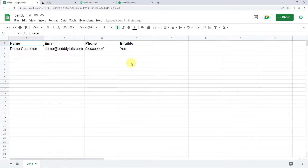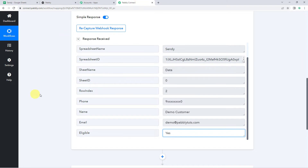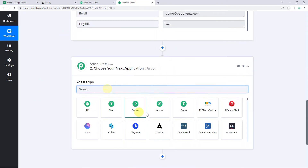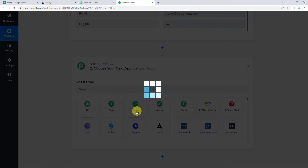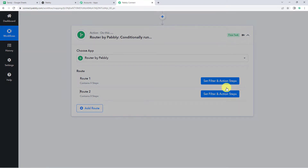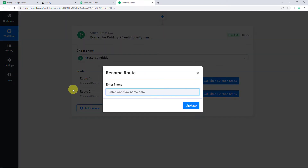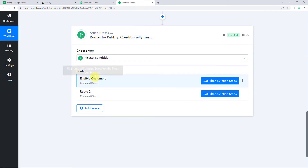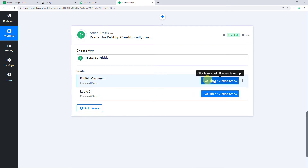In that condition, we are going to apply a router. Let's move back to Pabbly Connect. Come to this action window and choose the application name as Router. Now here we have two routes: Route 1 and Route 2. Let's rename Route 1 — click on Rename and rename it as Eligible Customers. Now let's click on Update. We can see that we have renamed Route 1 as Eligible Customers. Now let's click on Set Filter and Action Steps.